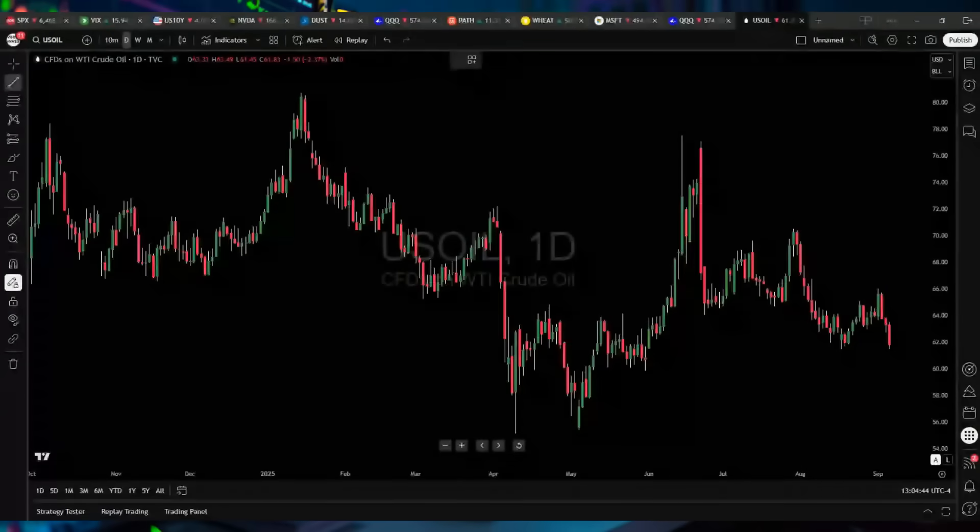Hey folks, welcome to Verified Investing. My name is Gareth Soloway, chief market strategist here. In today's video, we are going to look at oil, analyzing the chart from a purely technical analysis perspective, looking at both the near-term key support and resistance levels as well as the long term. We're going to forecast out where oil is going over the next few weeks and months. So let's dive into the charts here and take a look.